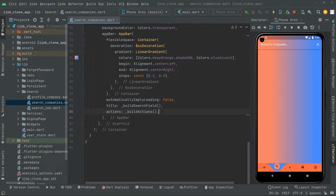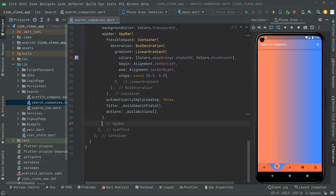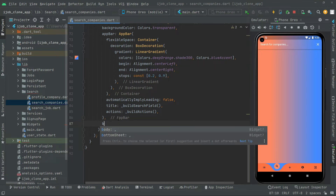Welcome back. In this video we will retrieve data right from the Firebase Firestore, from the collection of a user. Let's go and start working on that. Below the app bar we will have a body.